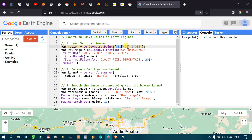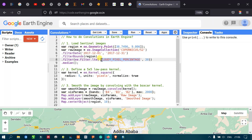Next, filter for cloud contamination using filter(ee.Filter.lte('CLOUDY_PIXEL_PERCENTAGE', 20)). This metadata property in the satellite image represents cloud pixel percentage. If it's more than 20%, we exclude that image, so we keep only images with less than 20% cloud contamination.